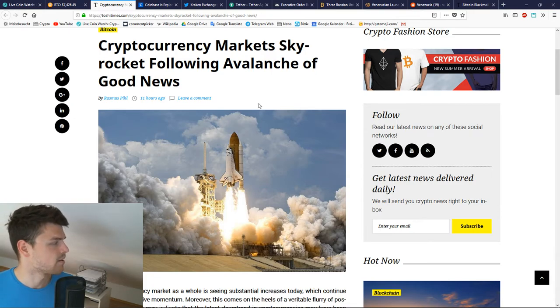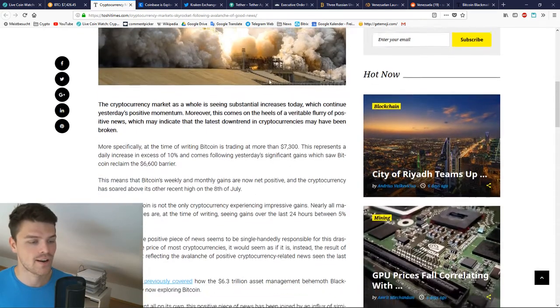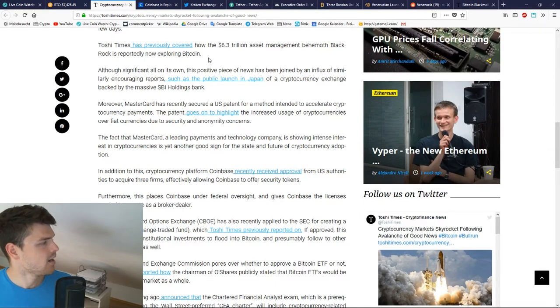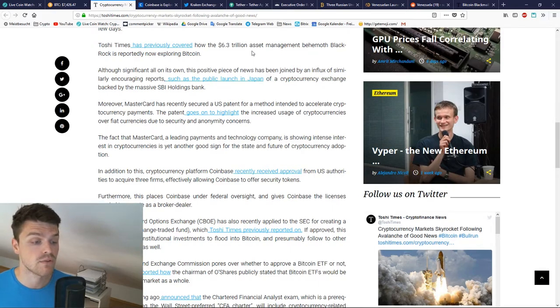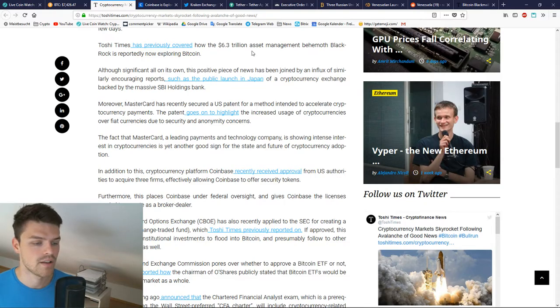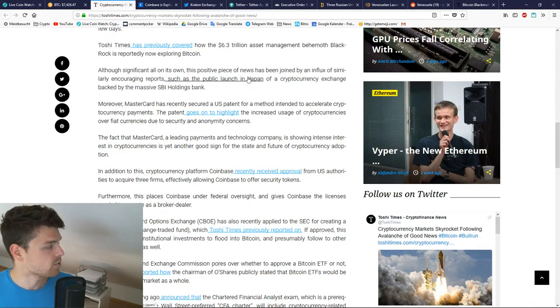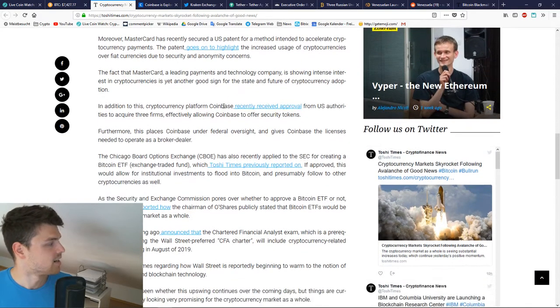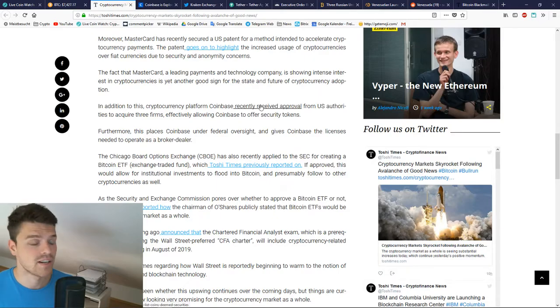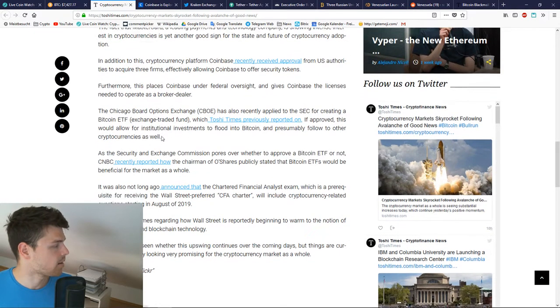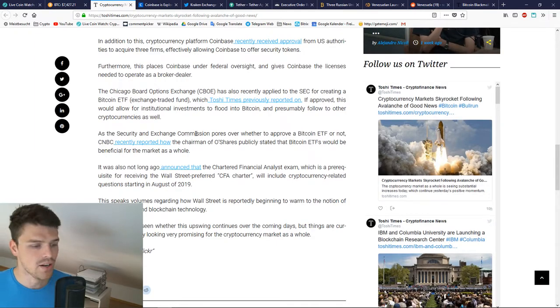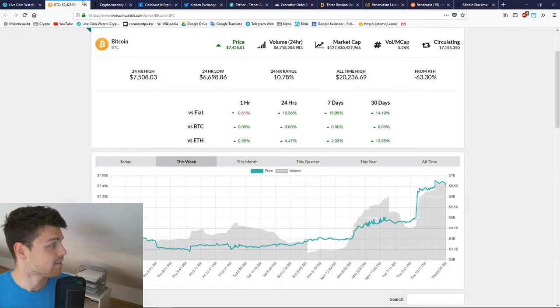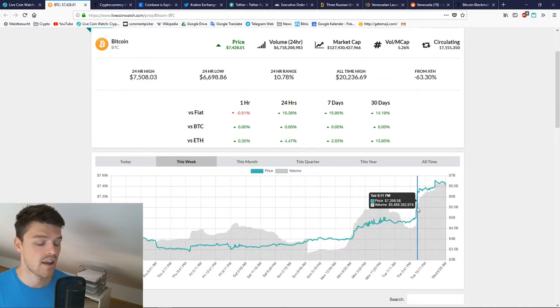Cointelegraph Times writes about an avalanche of good news causing the whole move. The behemoth of BlackRock is exploring blockchain, so there has been a lot of news talking about $6 trillion getting into crypto. Further positive news from Japan, Mastercard applying for a patent, Coinbase adding other currencies, CBOE and the SEC talking about a Bitcoin ETF. That's all good news.